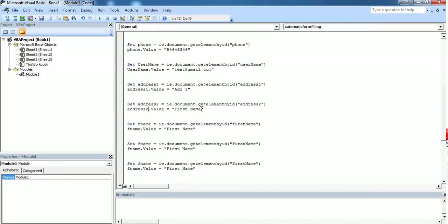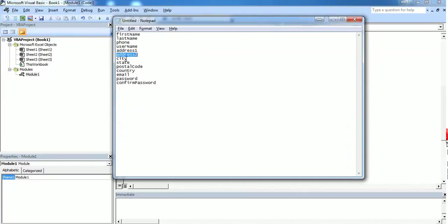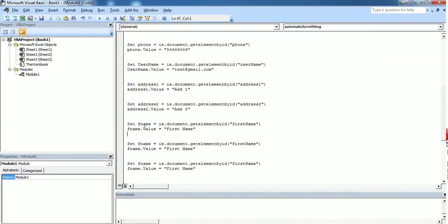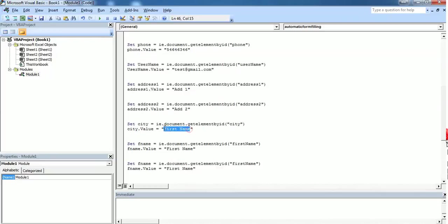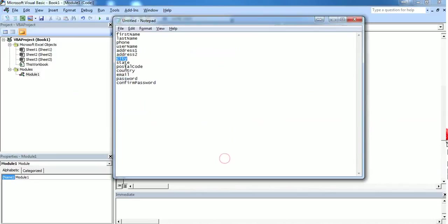Next one is address two. Address two should be add two. Next one is city name. Let's say city as team.